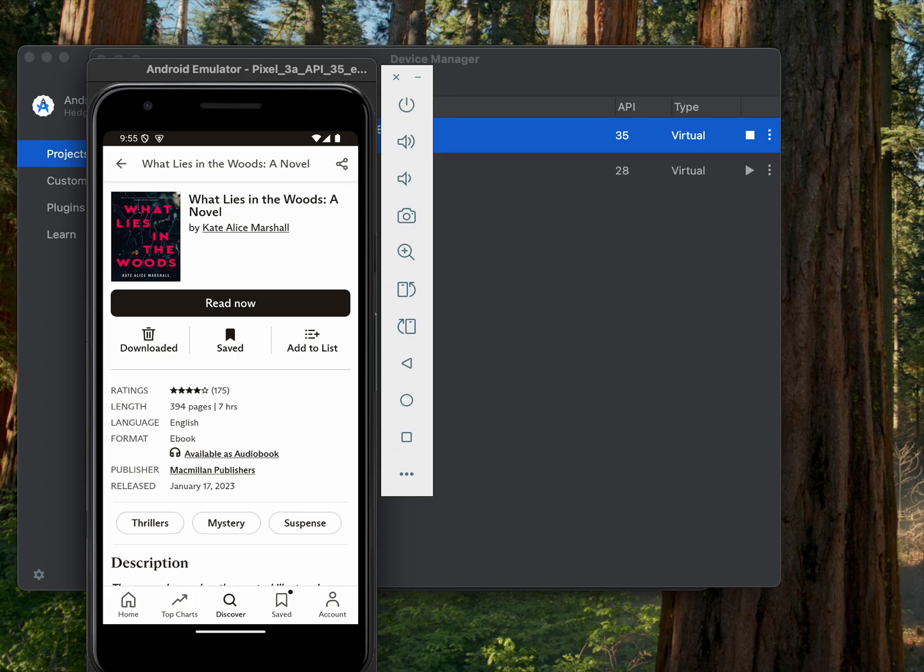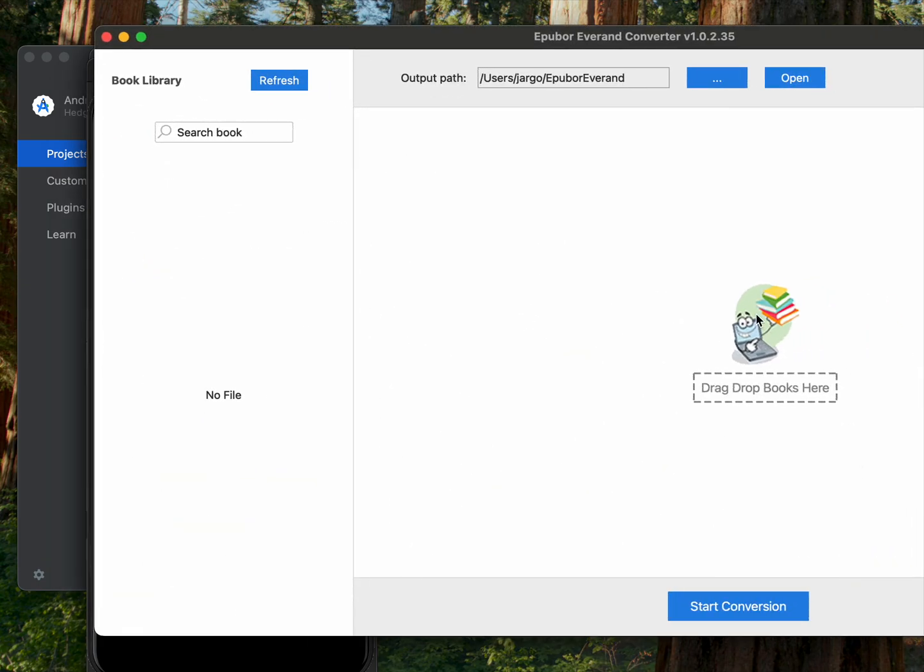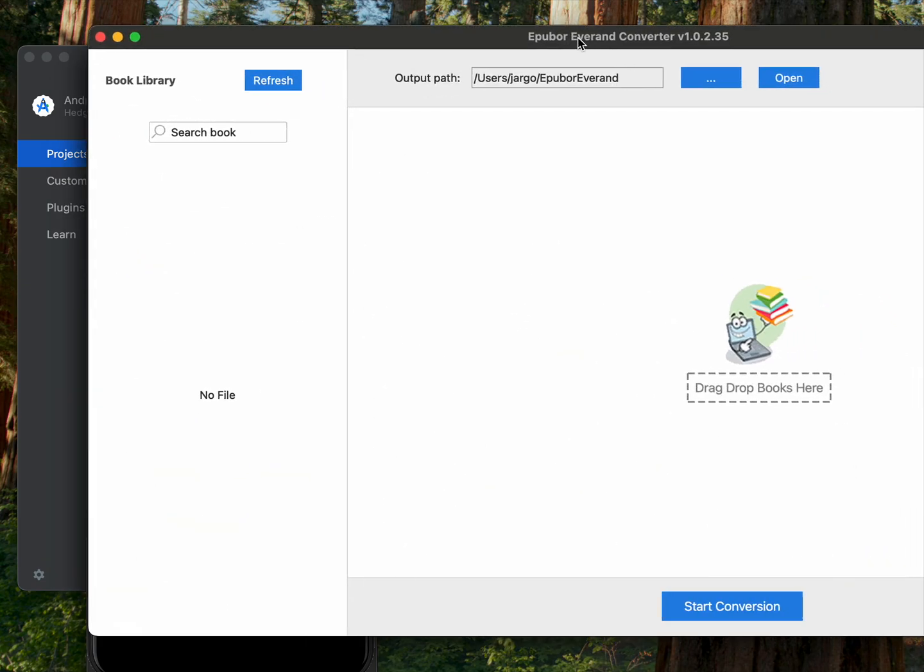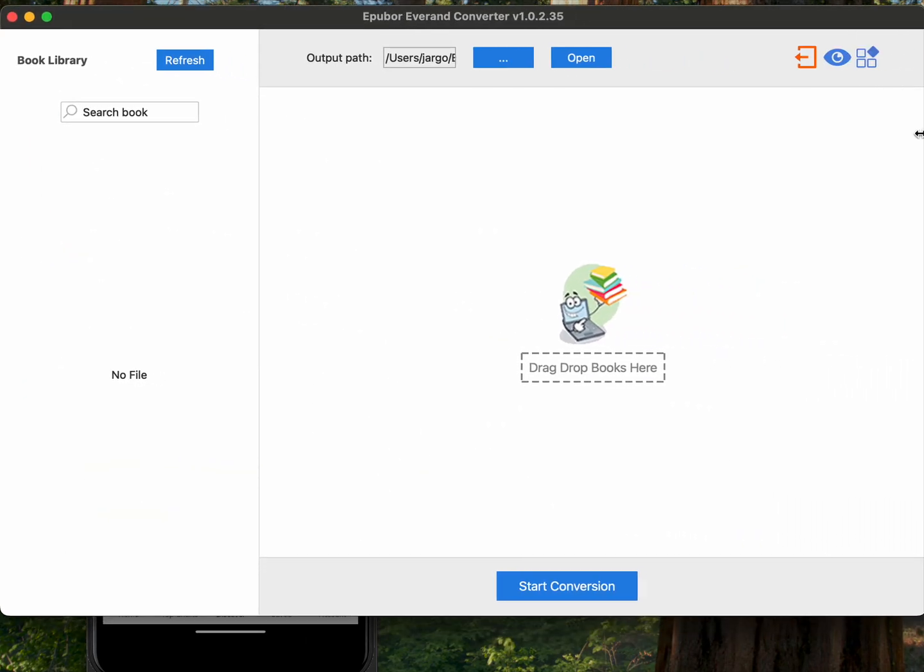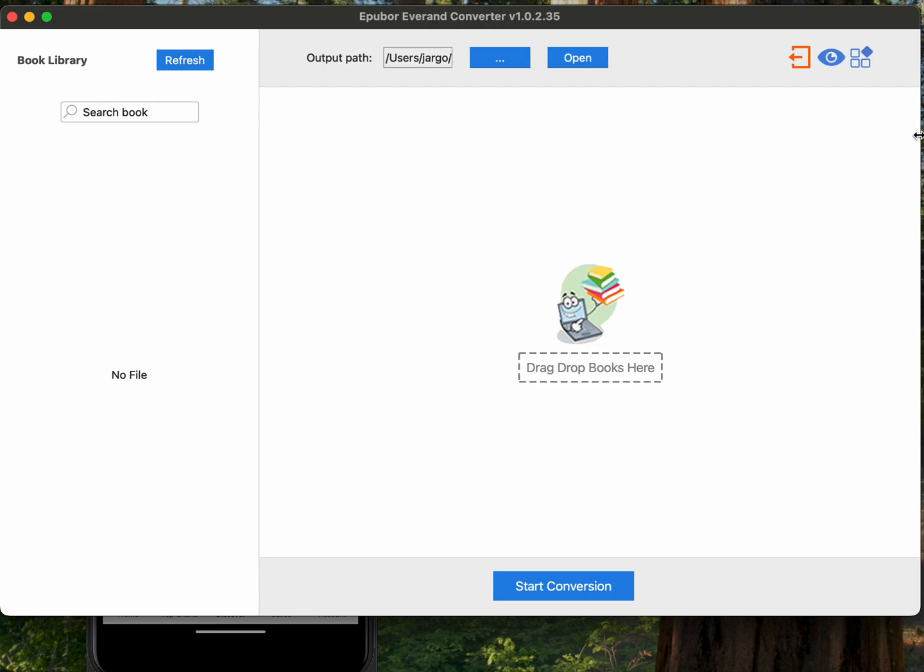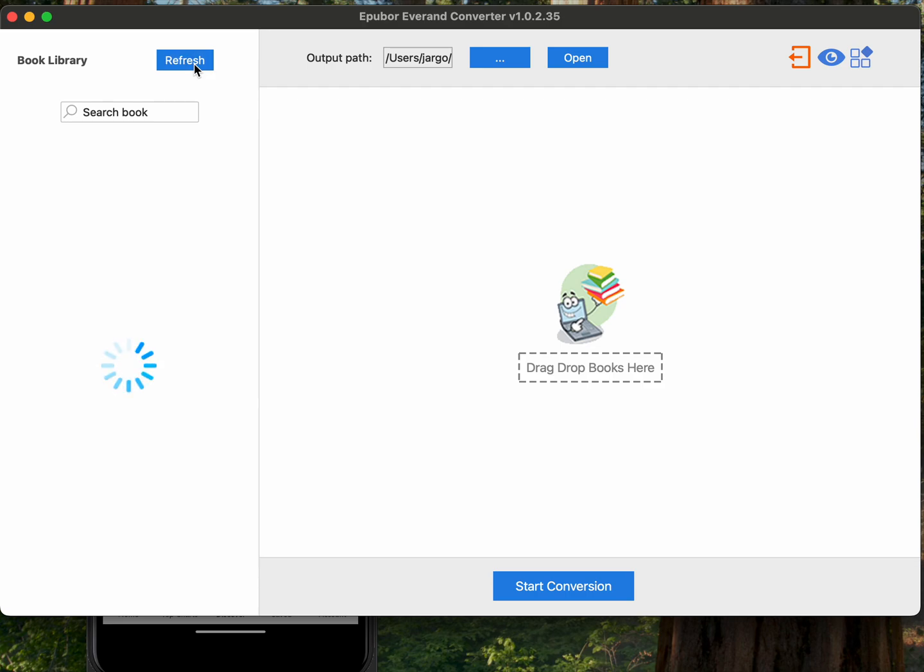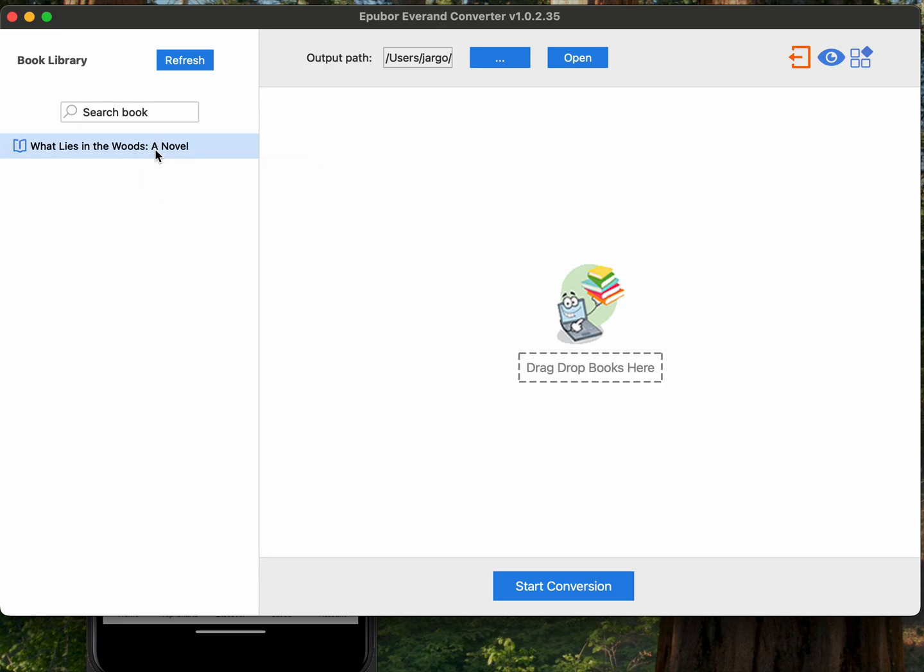Once you have done that, you will open up the Everand converter program. Once you've put in your license and all those types of things, if you hit refresh, it should read the ebooks that you have downloaded on that virtual device. So there we go, you can see What Lies in the Woods. It took two refreshes there, probably just the time delay moving quickly here making the video.